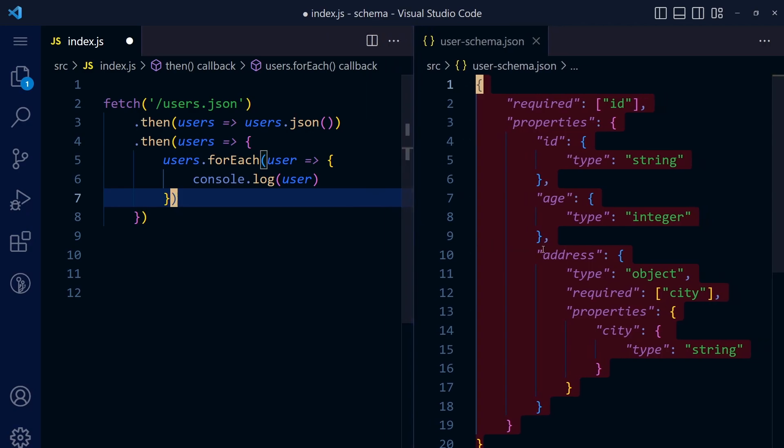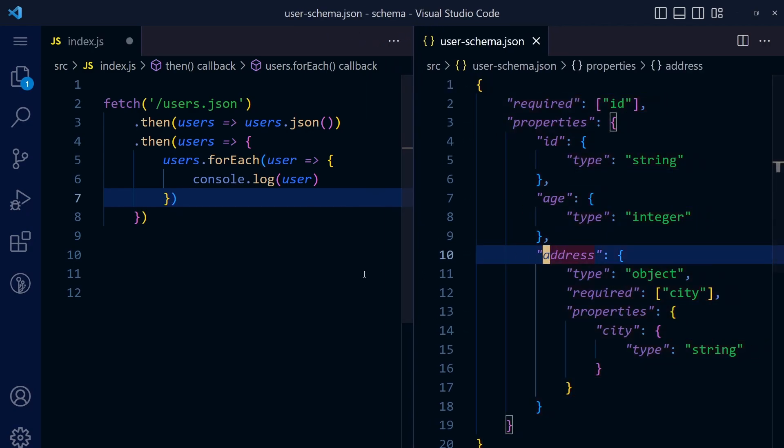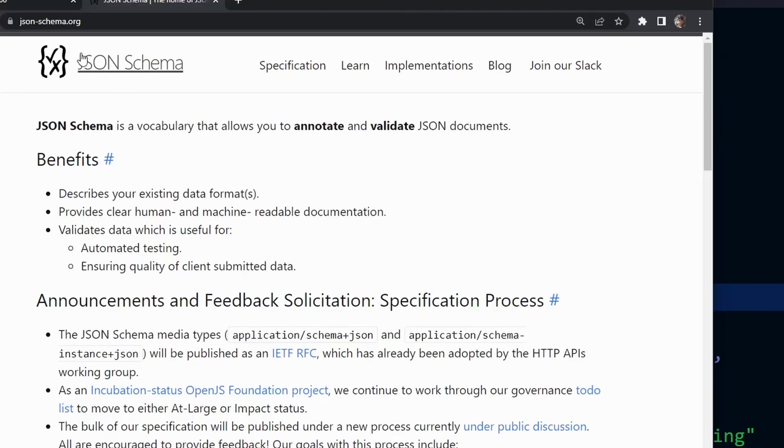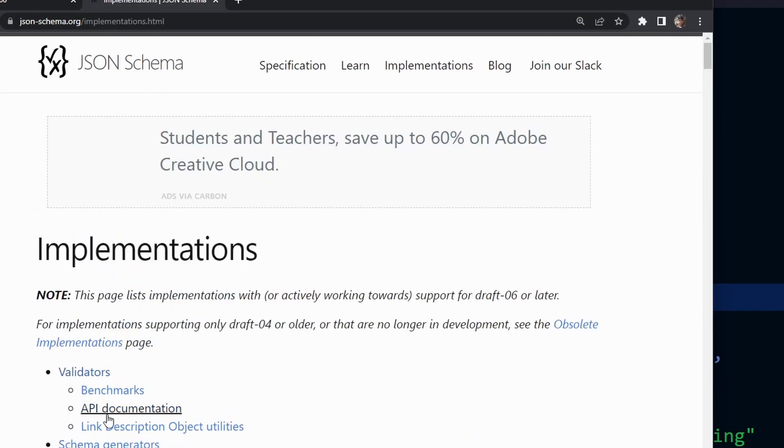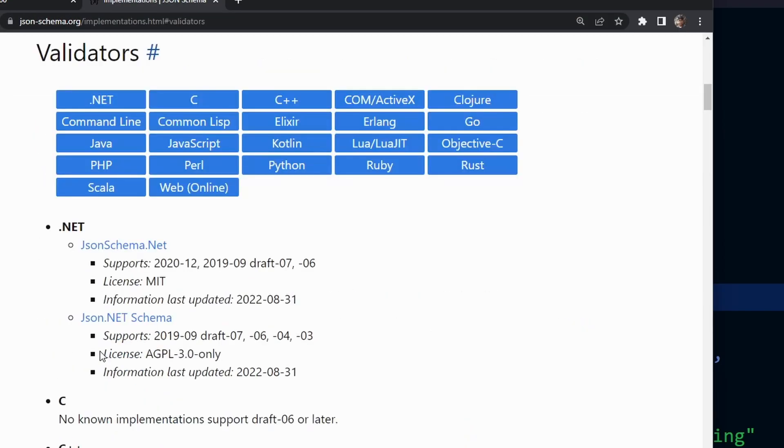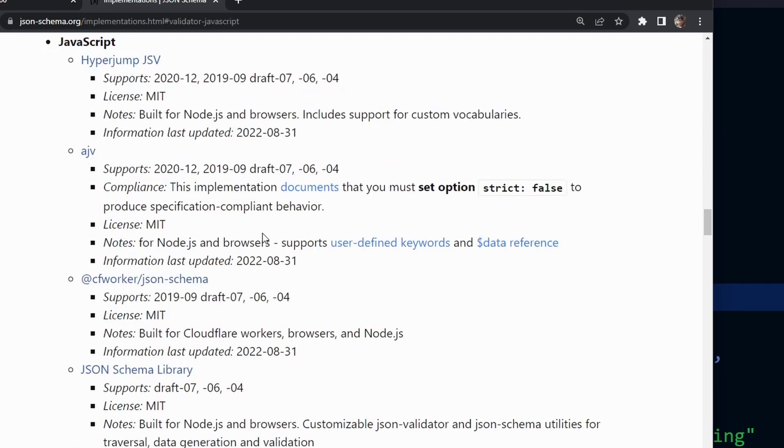In this video we're going to use this JSON schema to validate our response. We have to use some JSON validators for that. If you go to json-schema.org and go to implementations and validators, you will find different validators for different languages.